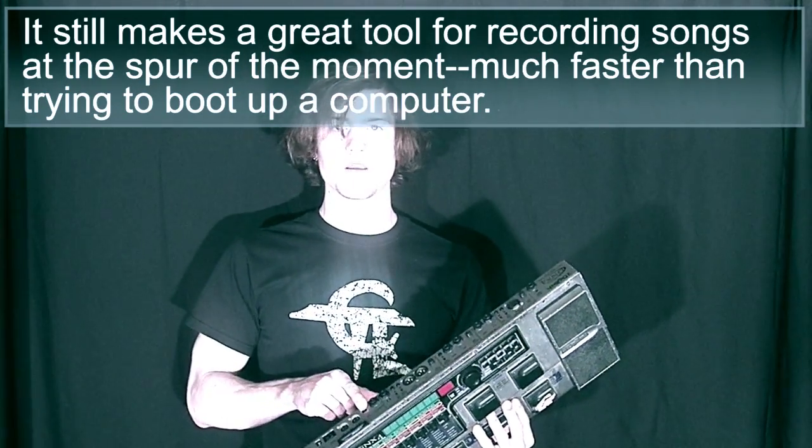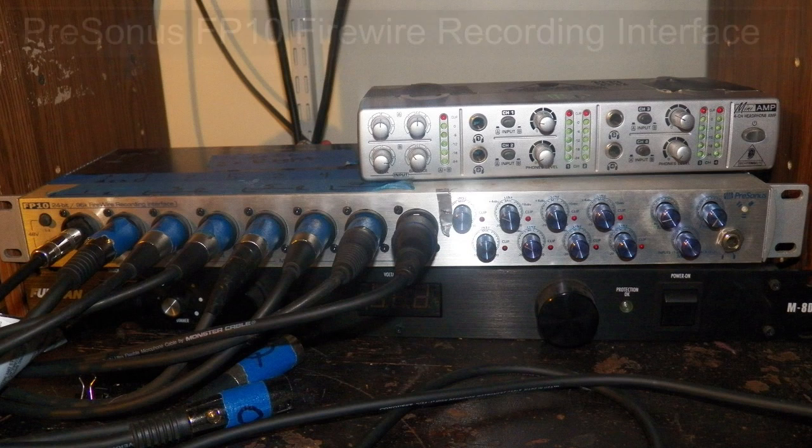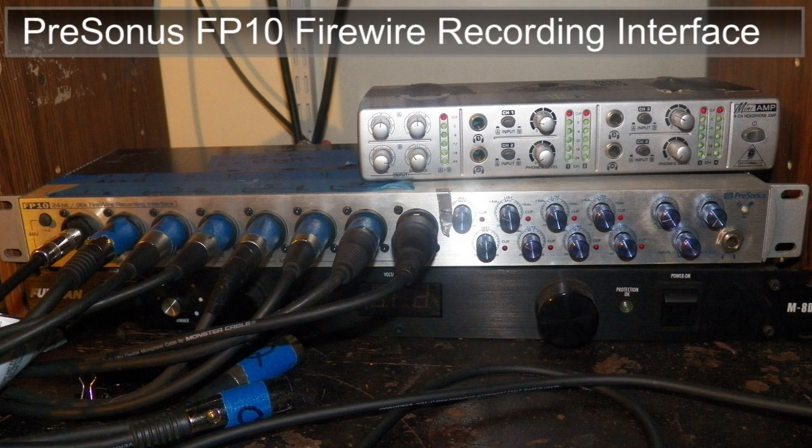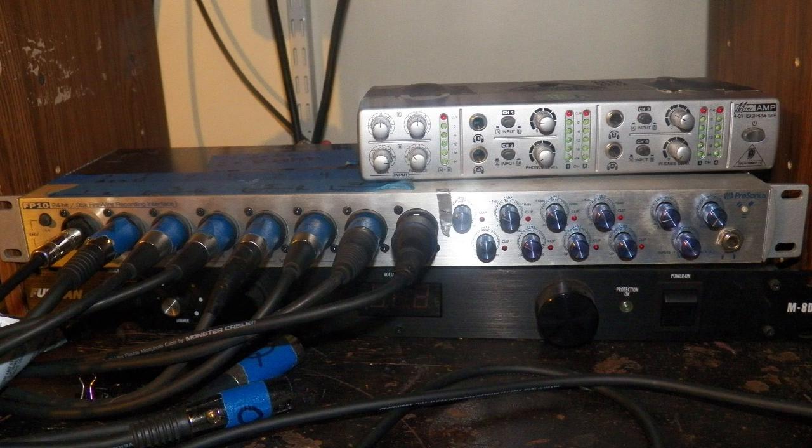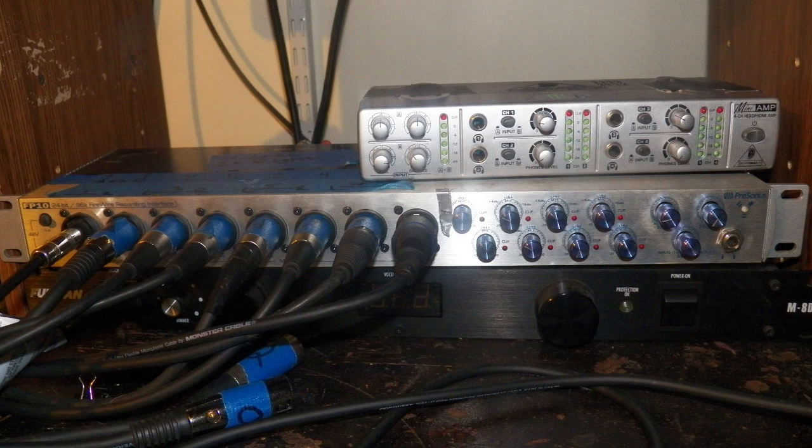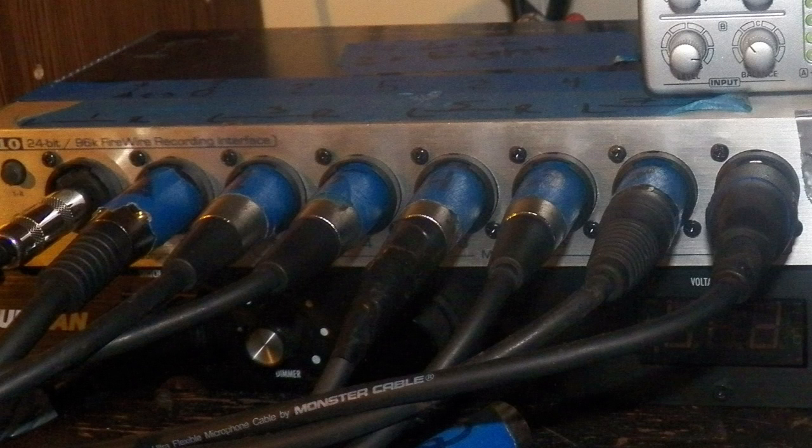Whenever I'm recording though I focus mainly on the USB. This is the PreSonus FP10. Now this thing has eight inputs and several different outputs and you'd want to use something like this if you're recording a full band. Because whenever you record drums you need to record a whole lot of tracks at the same time.